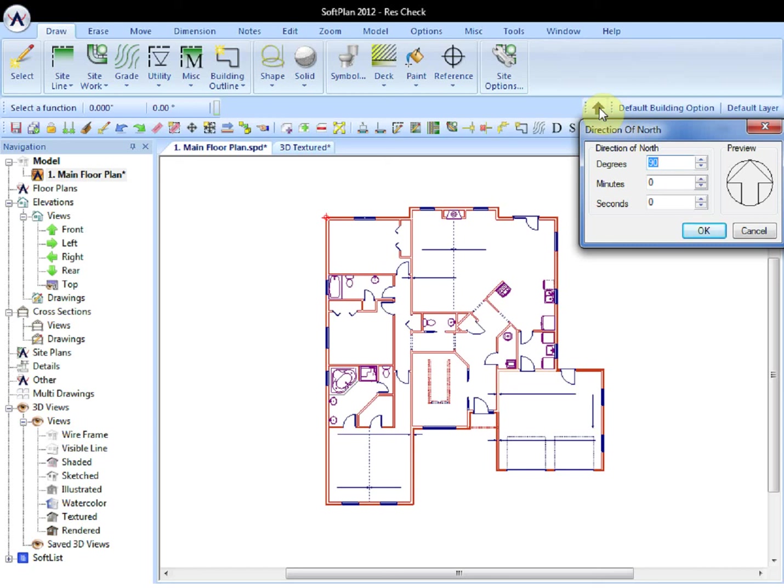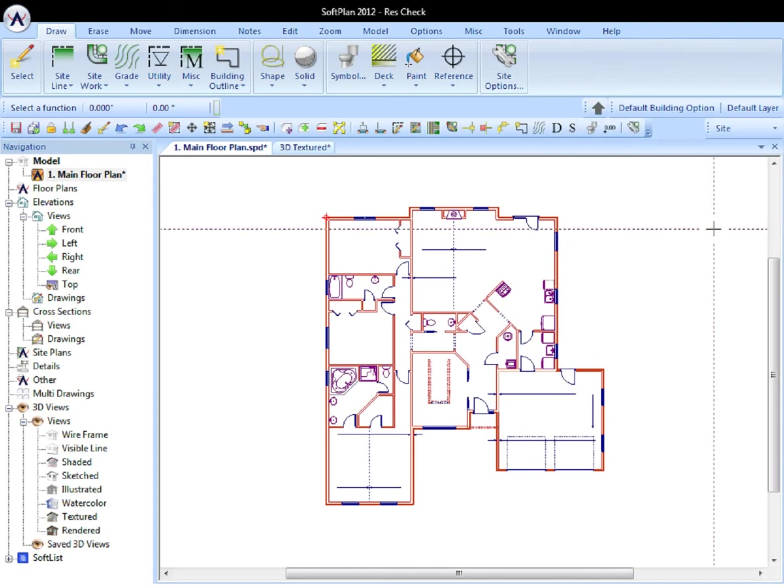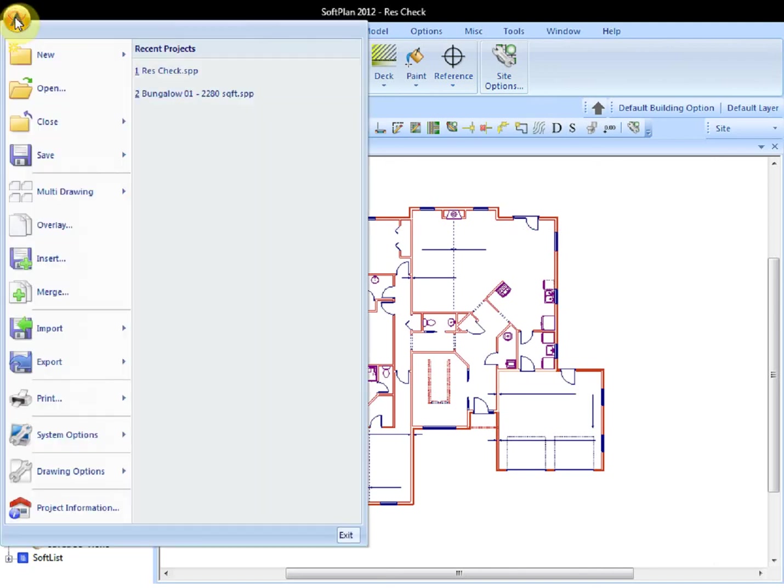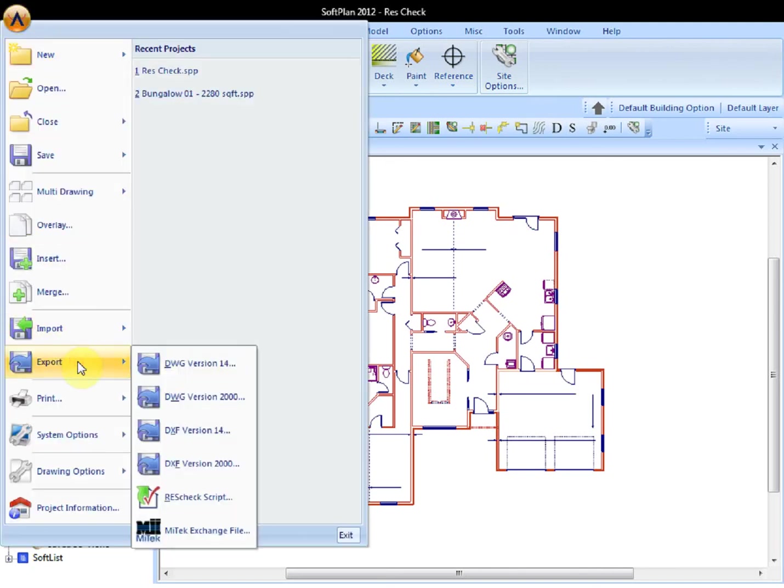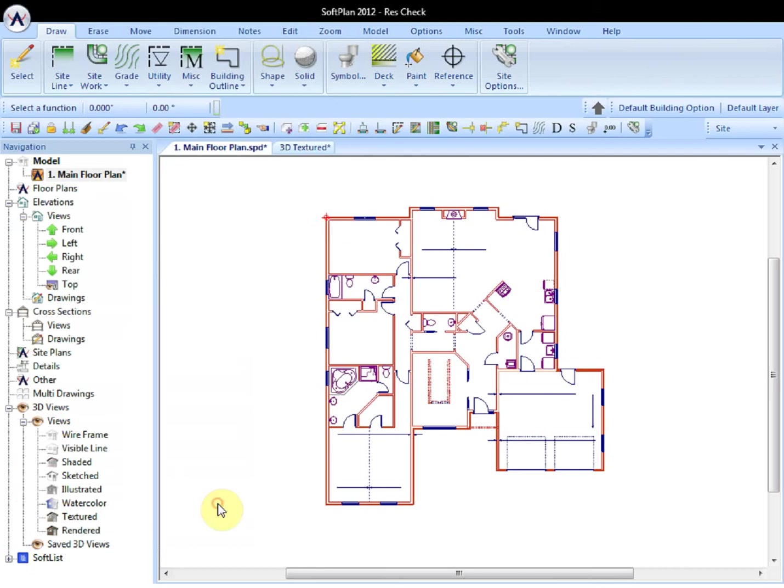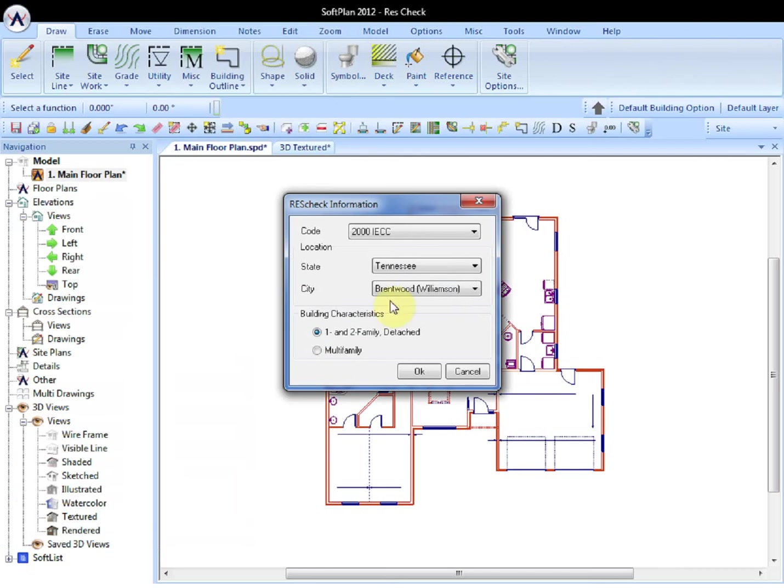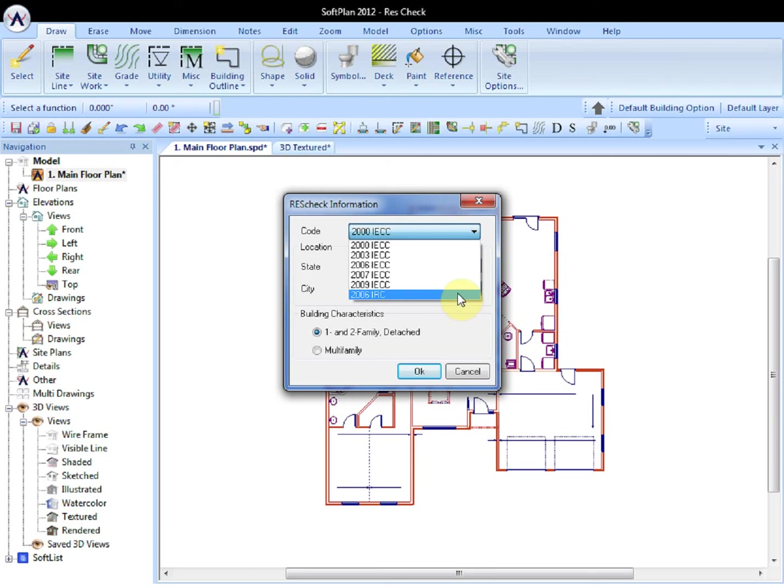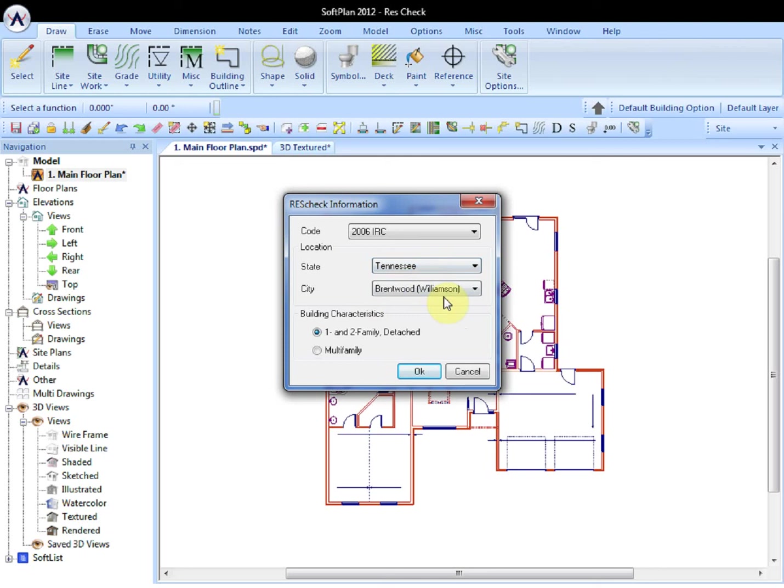To export the model as it stands with all of the default information in place, simply select File, Export, ResCheck Script. Here, the code can be selected from the list of available codes. The state and city is pulled from the building project information. And under the building characteristics, a one-family detached will suit our needs. Select OK.